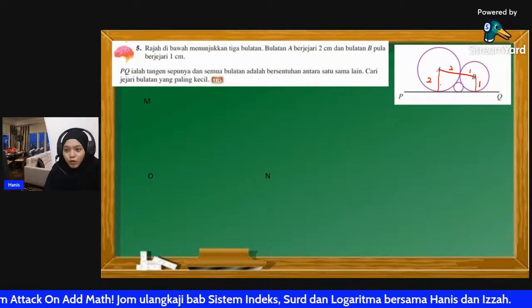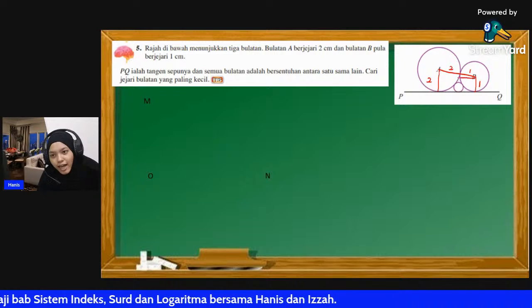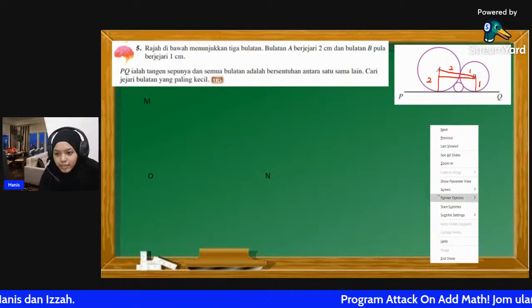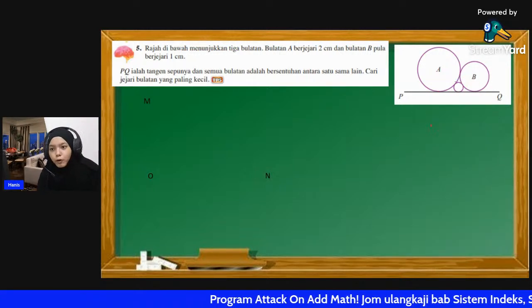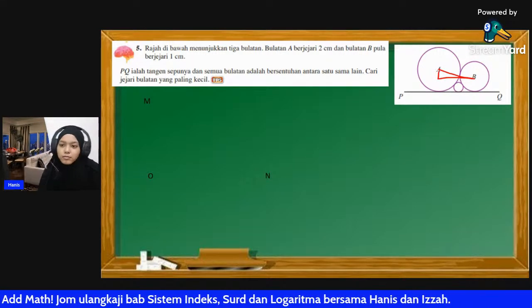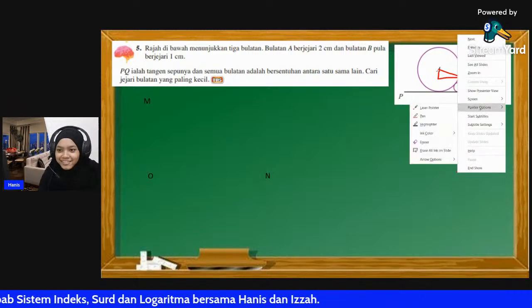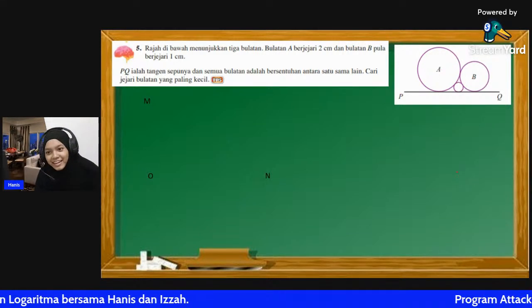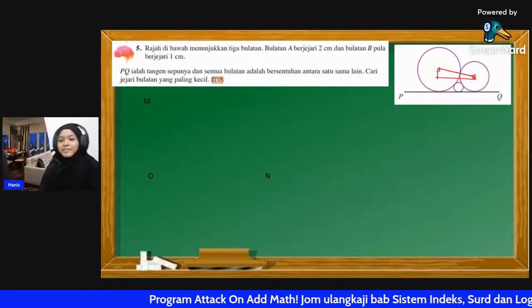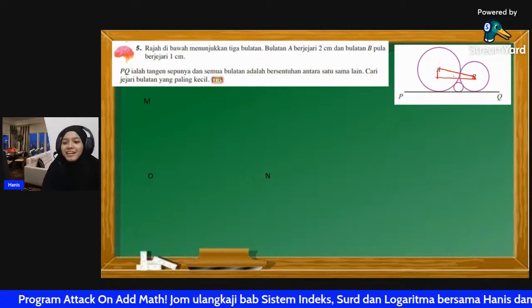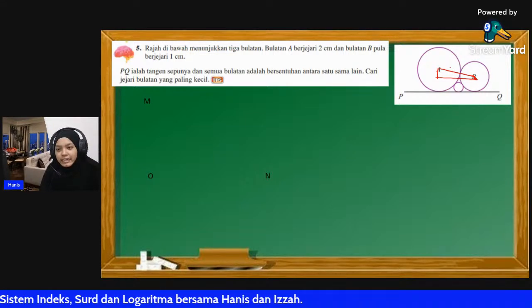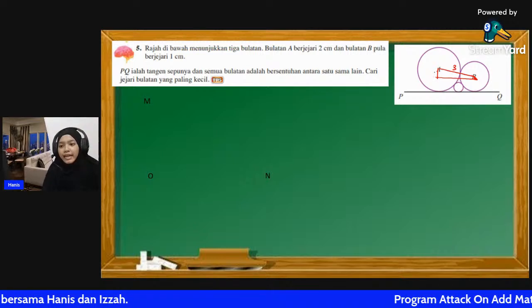So kita kena jadikan trapezium ni dari segi tiga. Macam mana? Kita potong dia. Saya tarik dari sini - kita dapat bentuk satu segi tiga. Nampak segi tiga tu kan? Sekarang ni kita tahu kat sini 2 + 1 = 3. Nilai kat sini - kita tahu jejari A: daripada pusat sampai lilitan 2 cm. Dan kita tahu jejari untuk B: 1 cm.